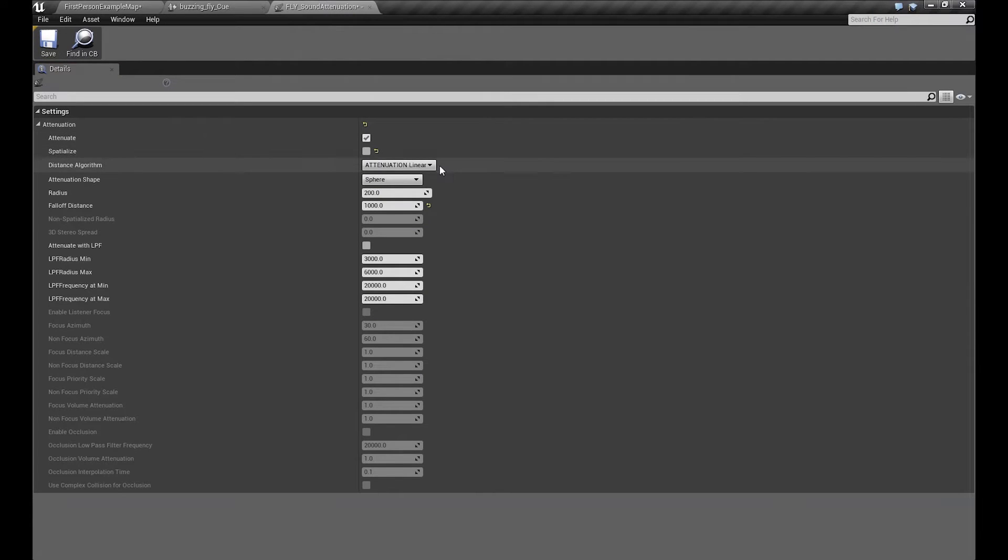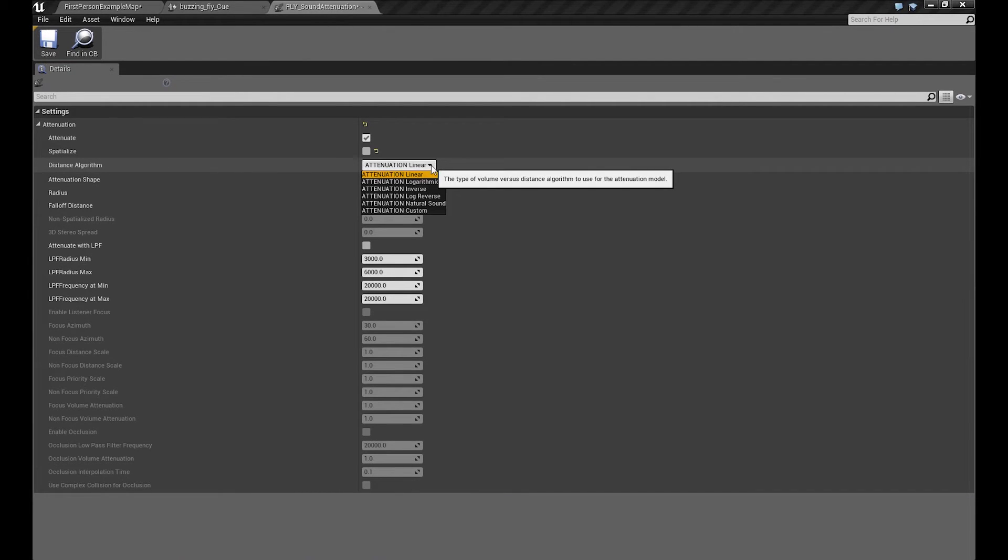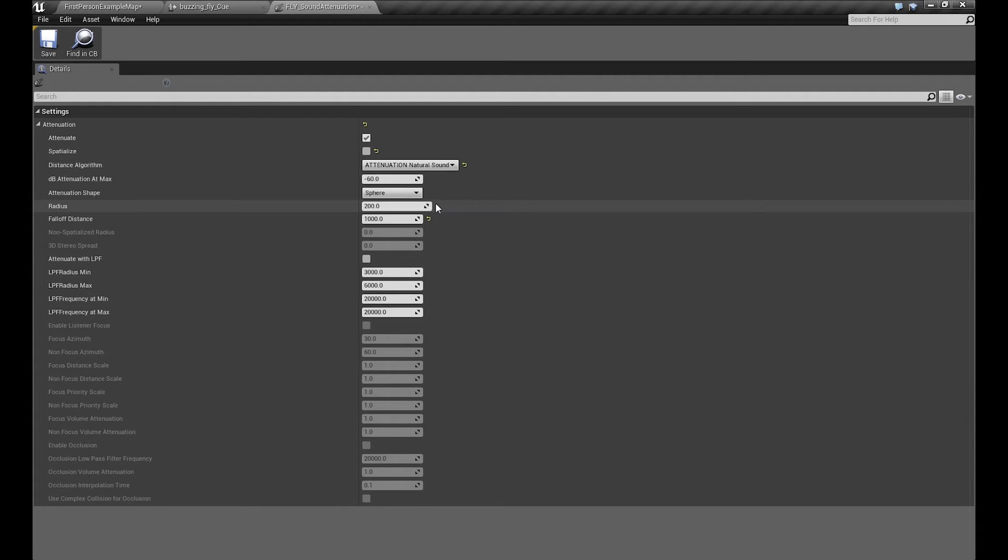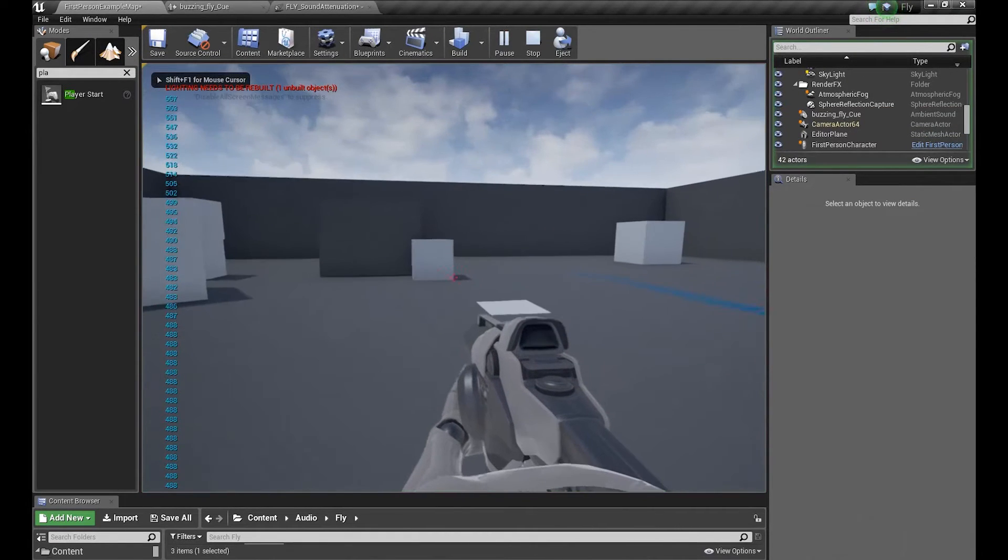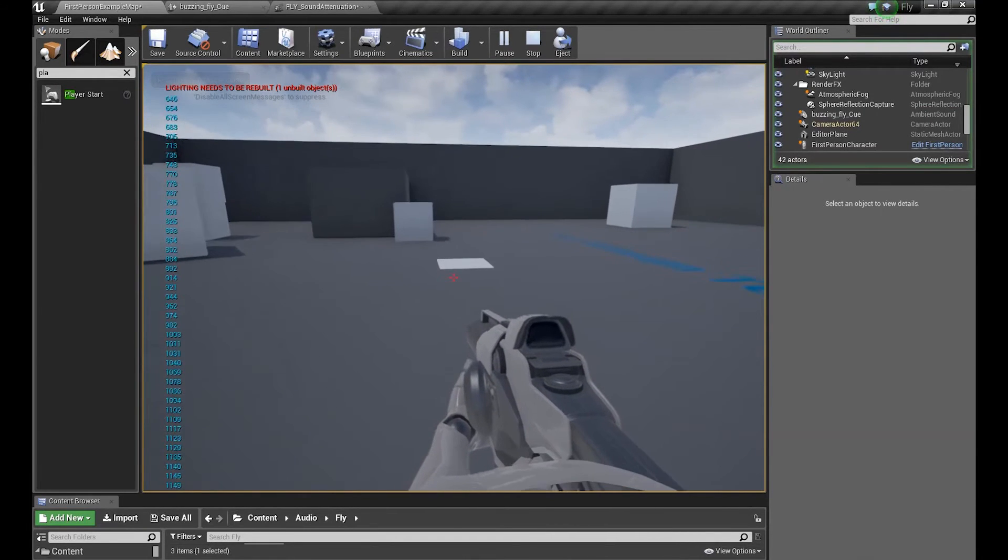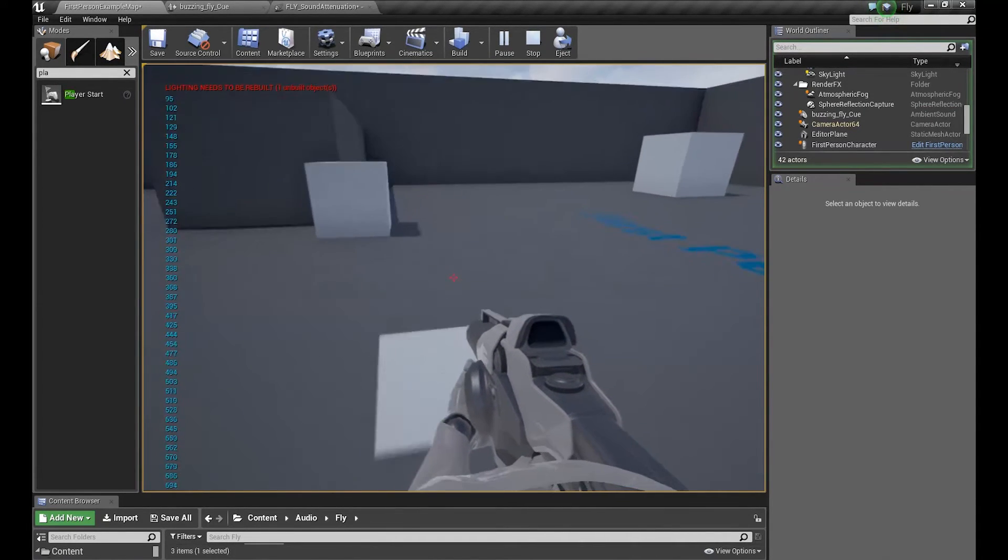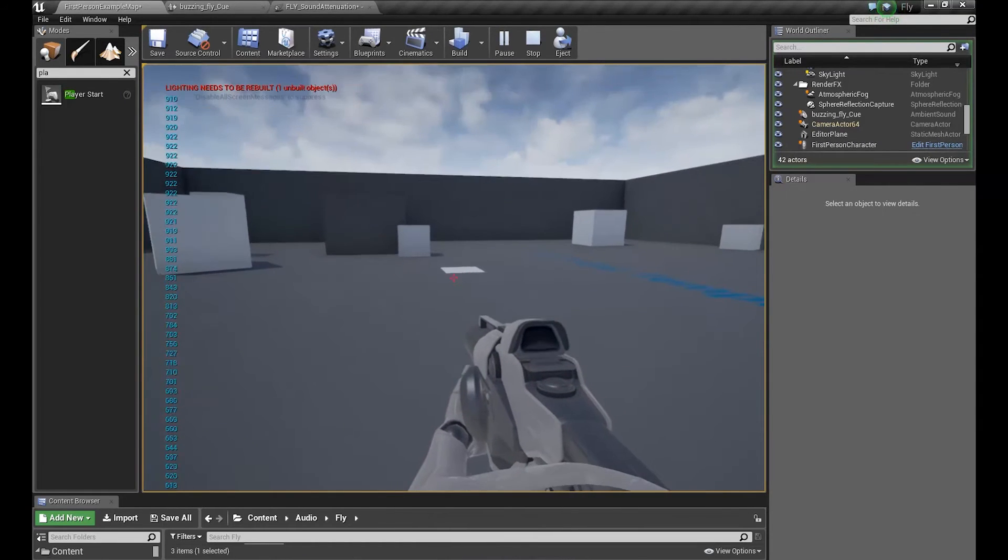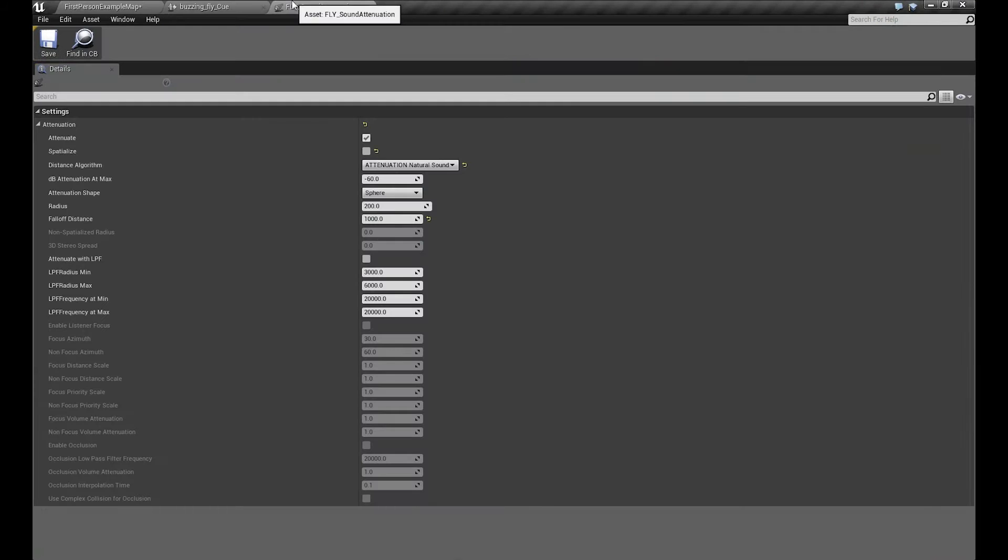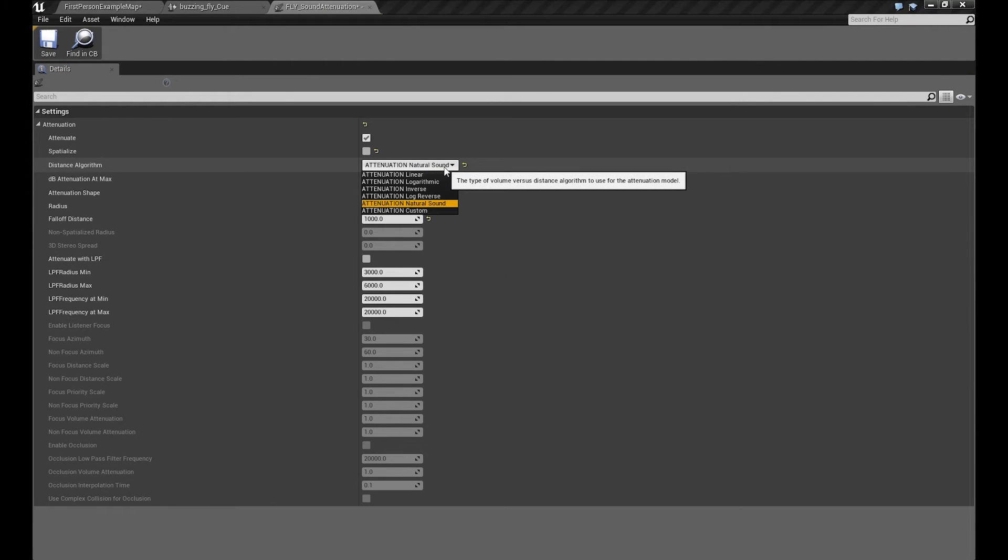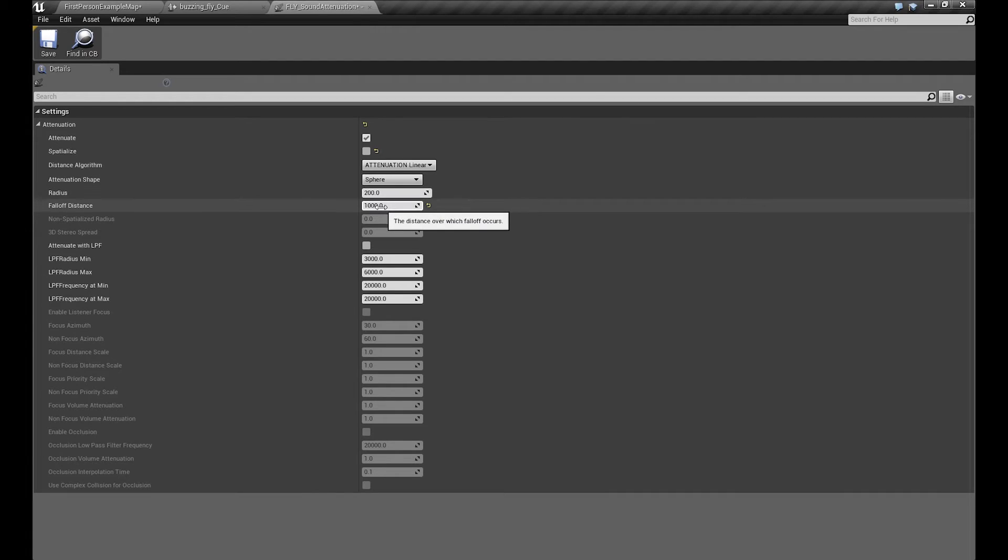We have many settings here. Our distance algorithm could be linear, could be logarithmic, and many other stuff. I think the best one is natural sound, which sounds like this. I think this one is the best setup because it is really natural. But for our purpose, let's leave it linear for now. Okay, we have our inner radius set up to 200, our outer radius set up to 1000. Let's go further.